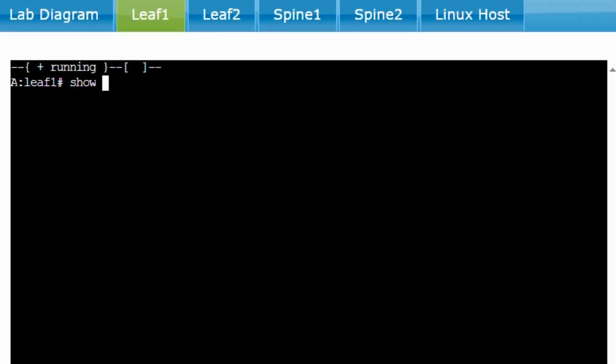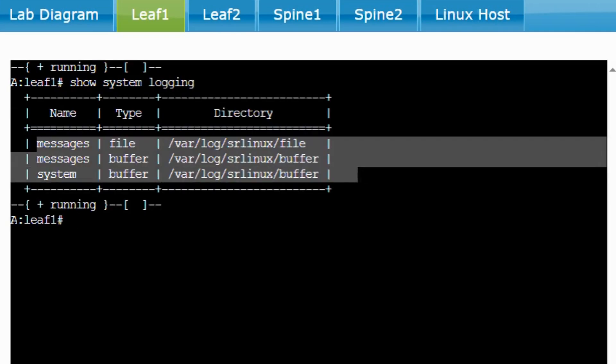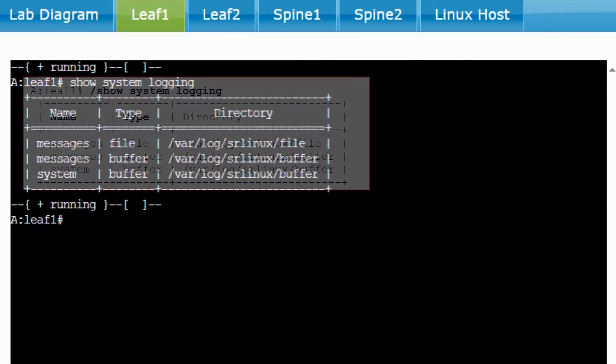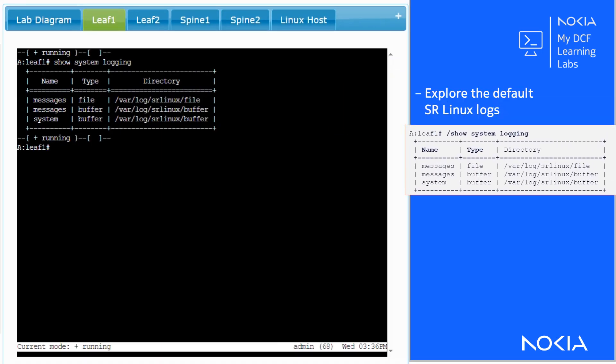First, check the default SR Linux log management principles and file storage. The show system logging command lists the existing logs. By default, there are two buffers and one file log. The info detail on the system logging context shows the default configuration.